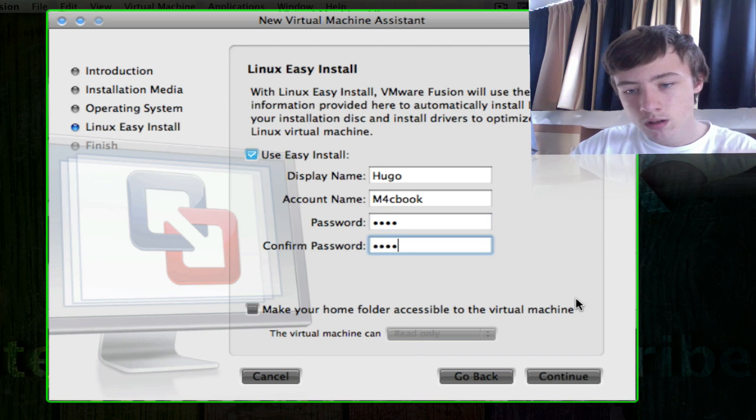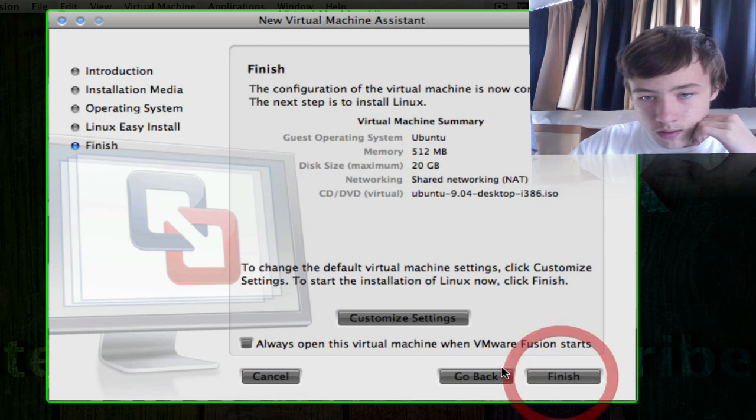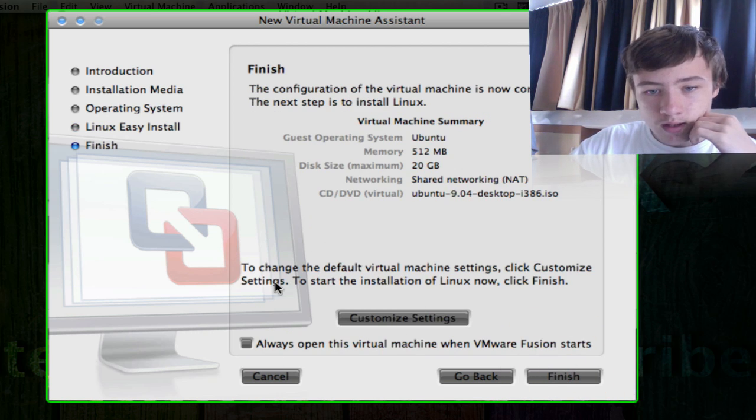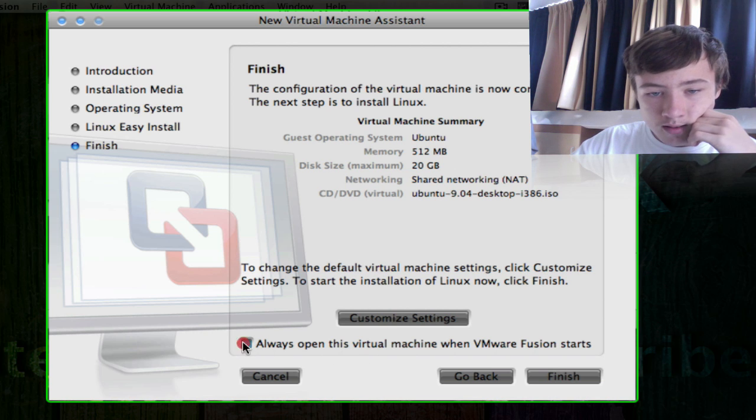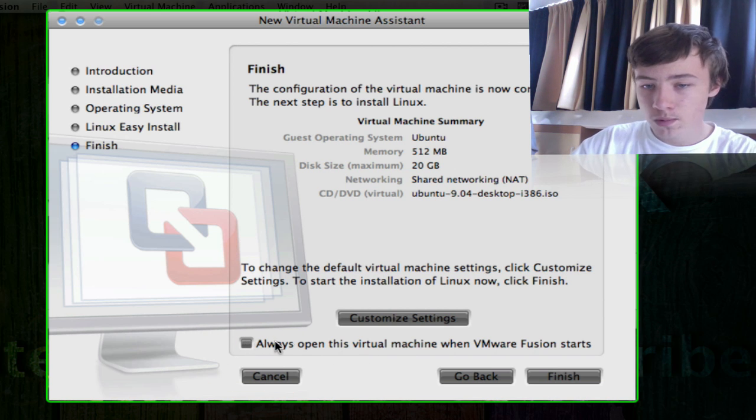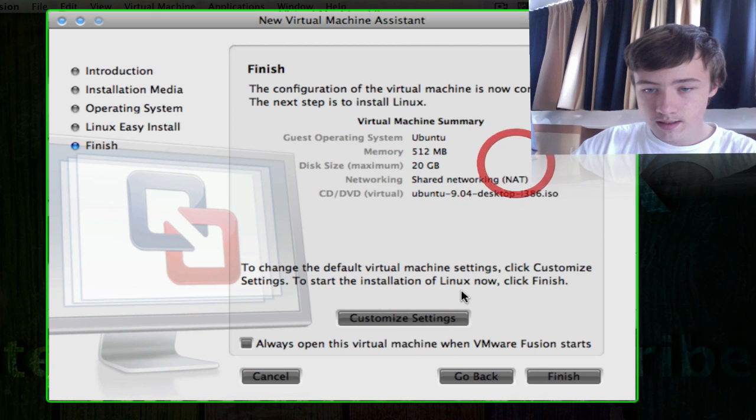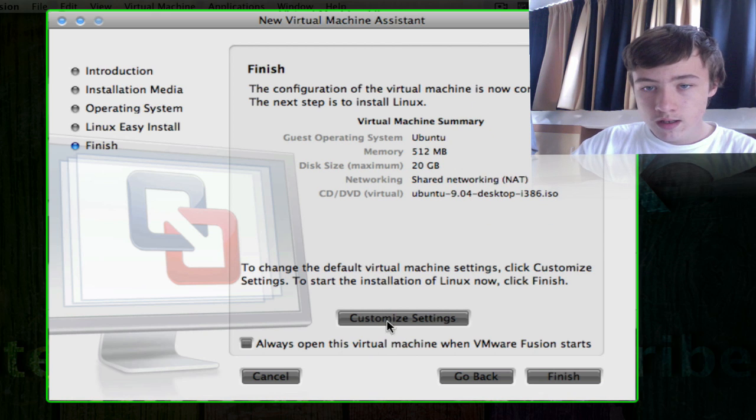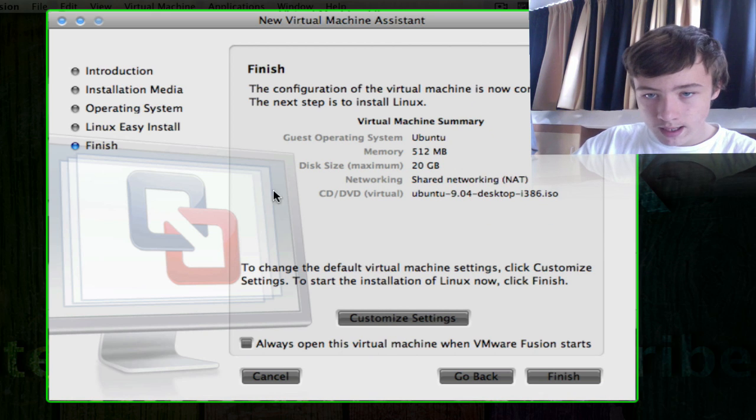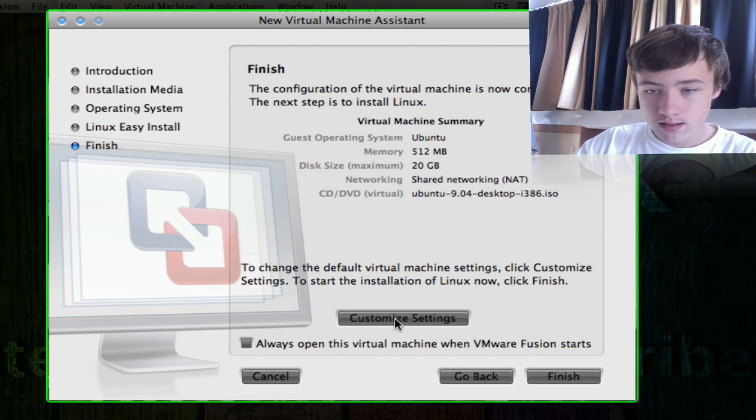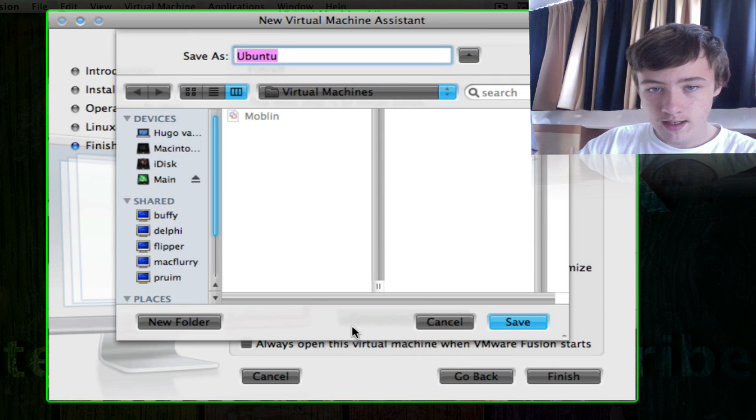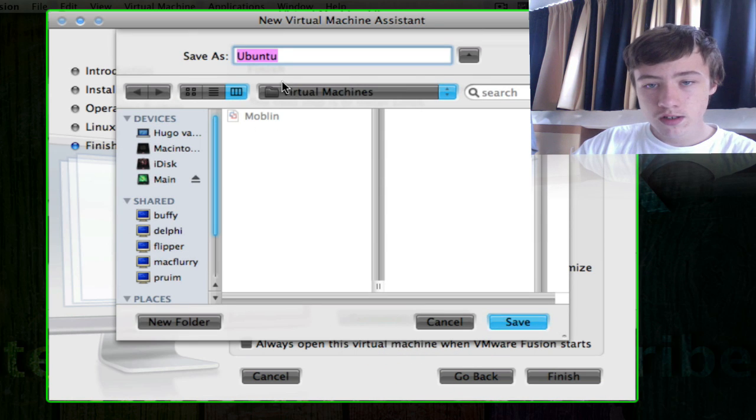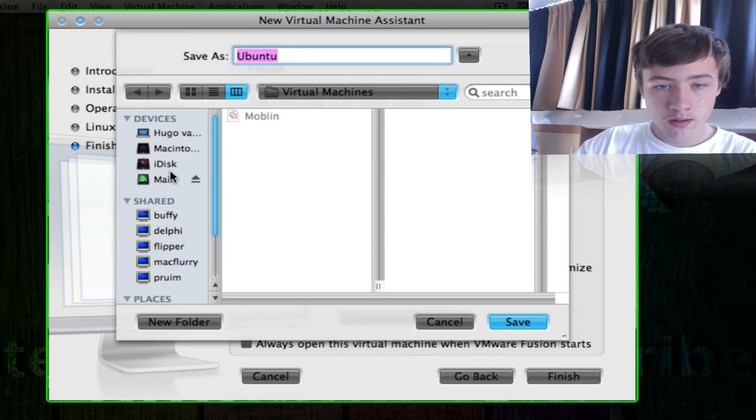So we're going to continue, and then here this is up to you if you want to make it your default one or not. And here are the summary. So when you're happy with this you're going to click on customize settings and not on finish. So just customize settings.